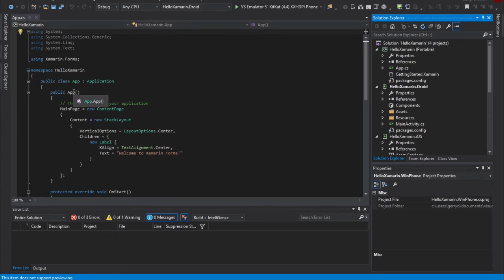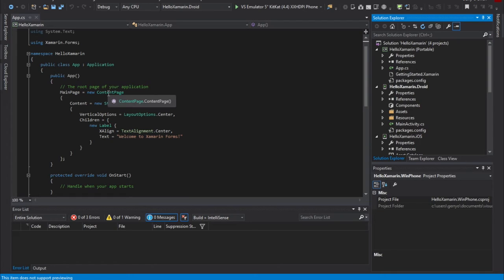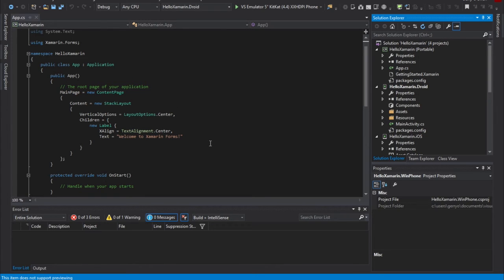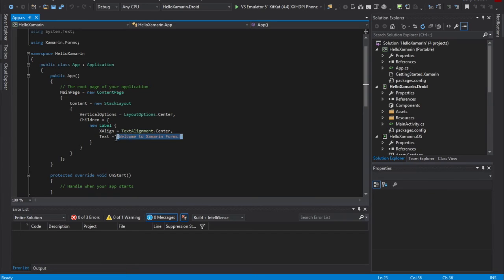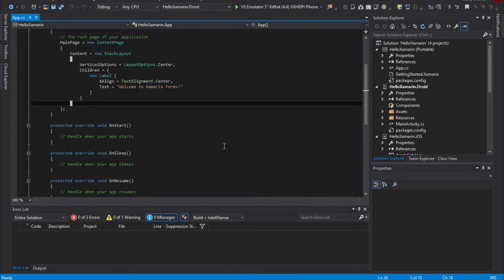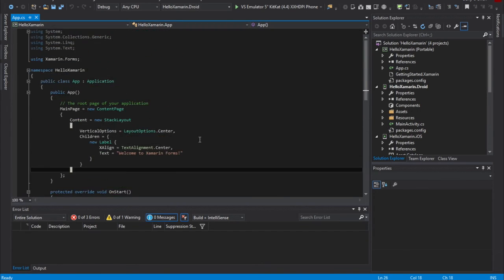Within our constructor for the app class, we have the root page of our application. So the main page is going to use a content page. We set up a stack layout. We set up center for the vertical options of this, and within the children, a child of that page, we're going to create a new label. Set the text alignment to center. And as I said, I'm not writing any code because what we're going to do is we're simply going to allow Visual Studio or the Xamarin Forms to display welcome to Xamarin Forms on the screen. Within our app.cs class, we also have our OnStart, OnSleep, and OnResume events that are available for us.